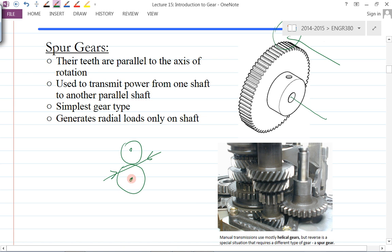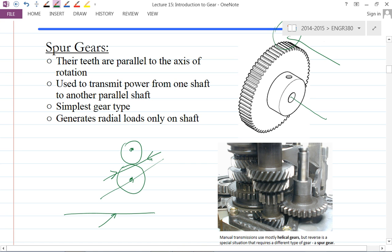When we have a gear, depending on the pressure angle, there will be an actual reaction force from one pinion to another gear. The shaft carries the two actual reaction forces. Spur gear generates only radial loads. As we'll see with the next gear type — the helical gear — you will also have what we call a thrust load.